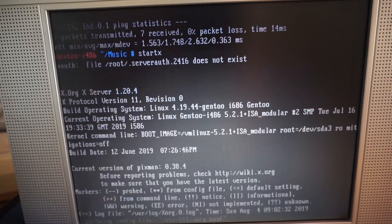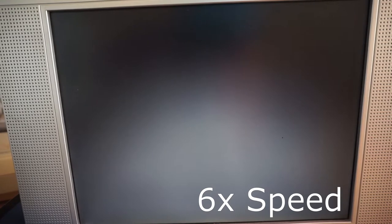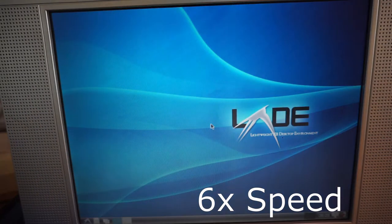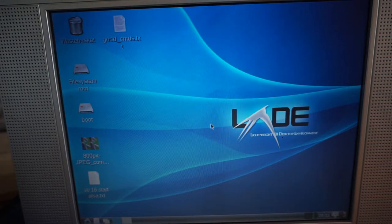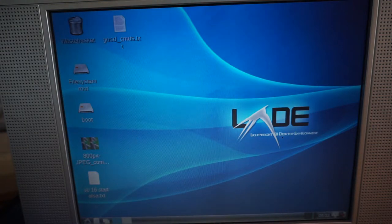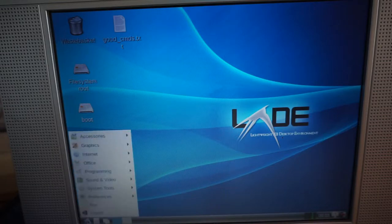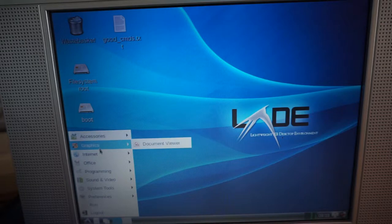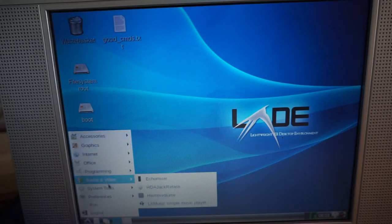Starting the X server takes quite a while on this system. LXDE wasn't all that easy to compile for this CPU. I had to make some changes to use flags to prevent SSE instructions from being generated.